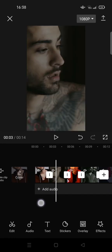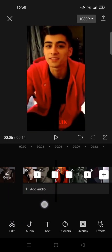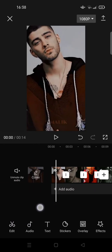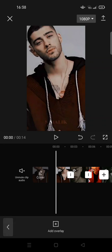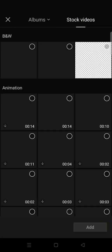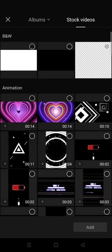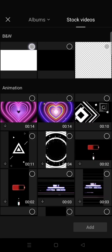So here I have added five clips on it. The next thing that you need to do is click on overlay, and then click add overlay and go to stock videos, and then choose the white one.